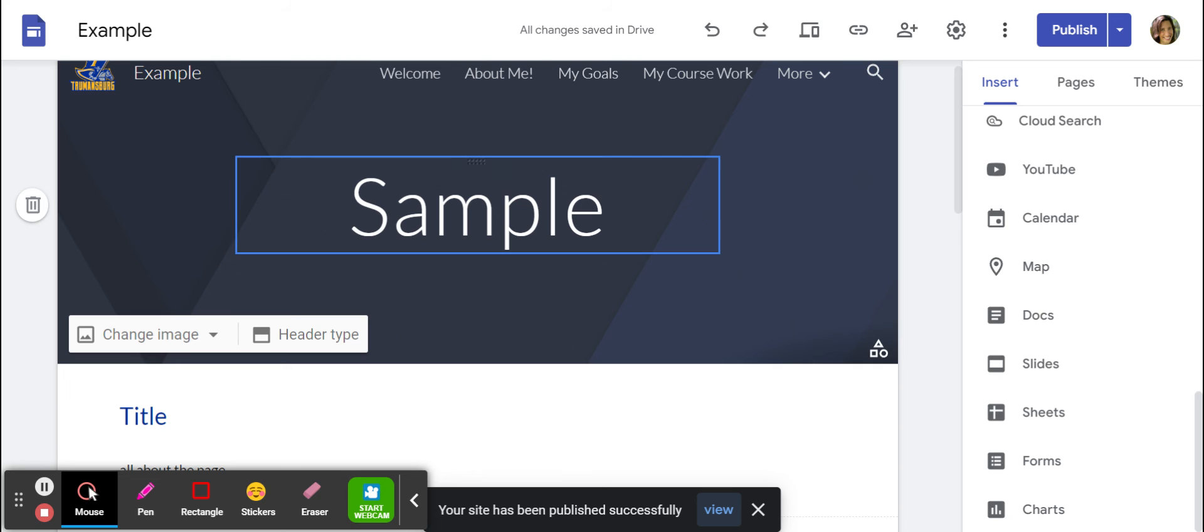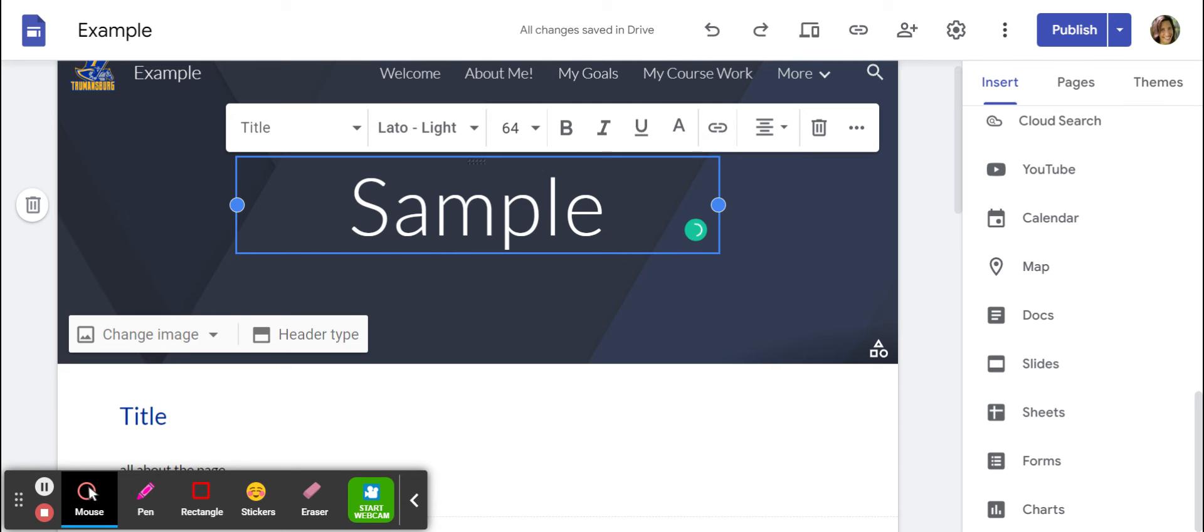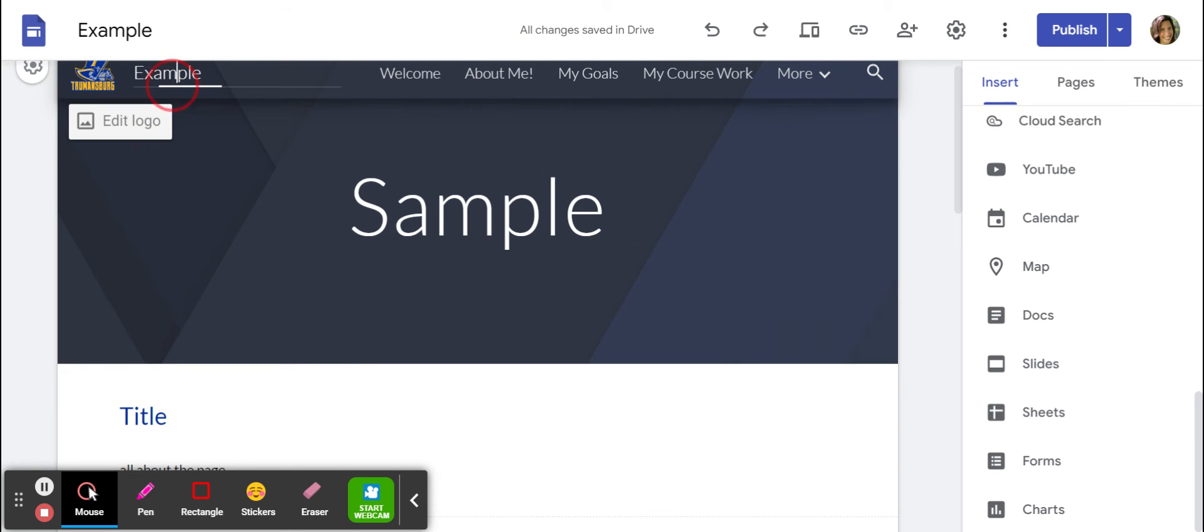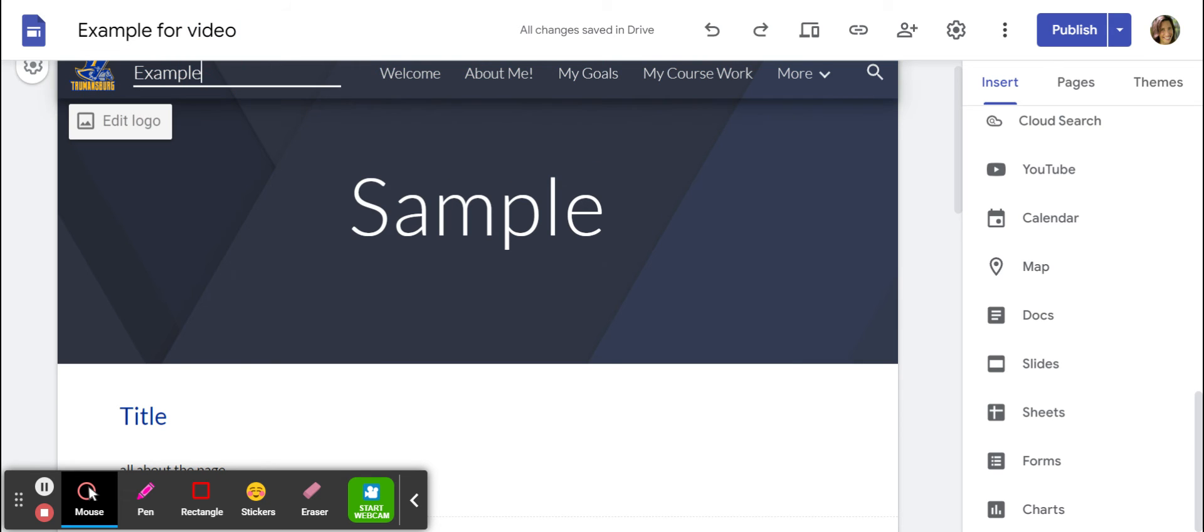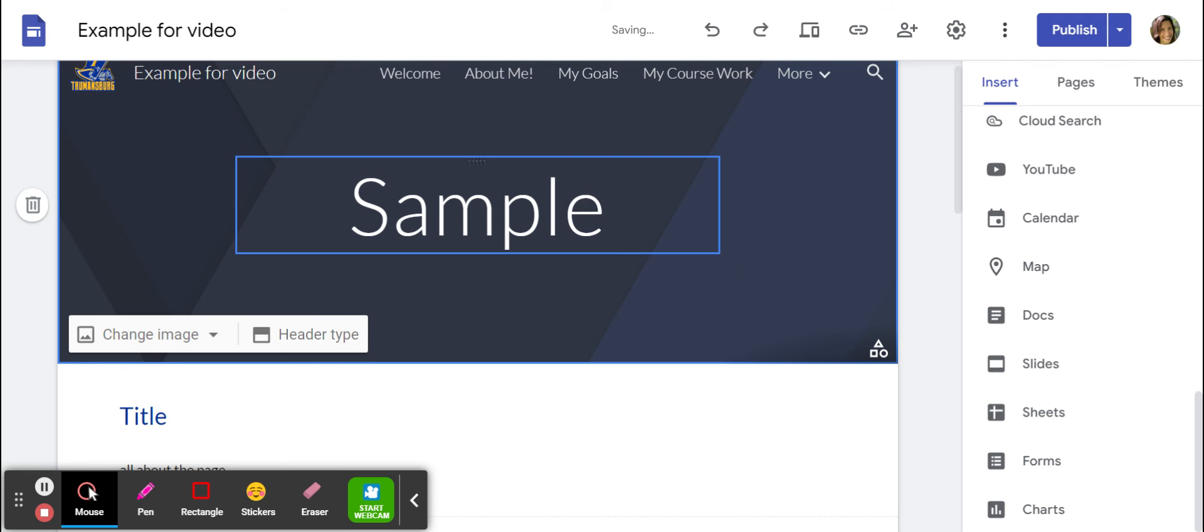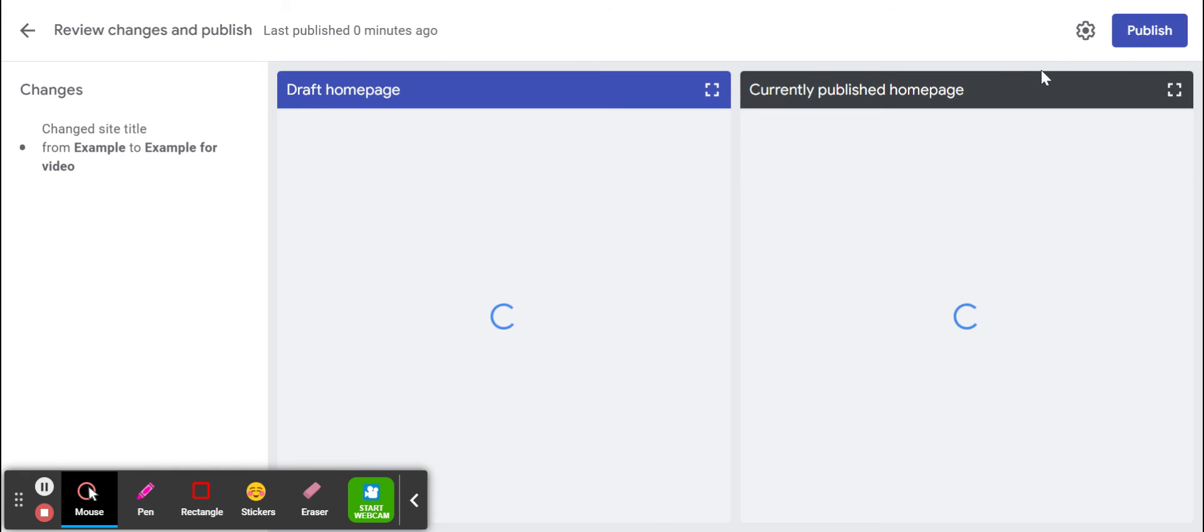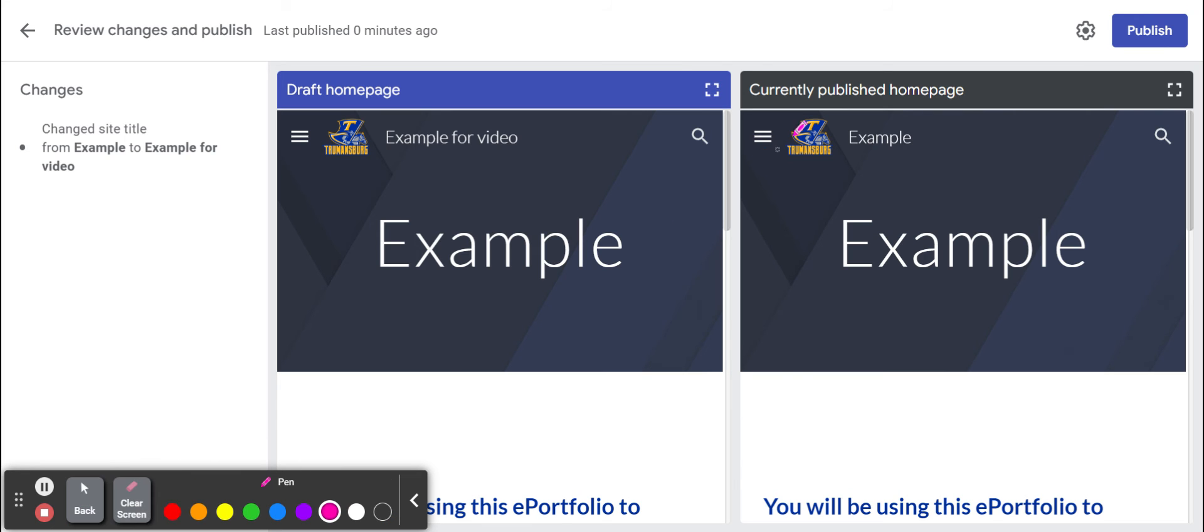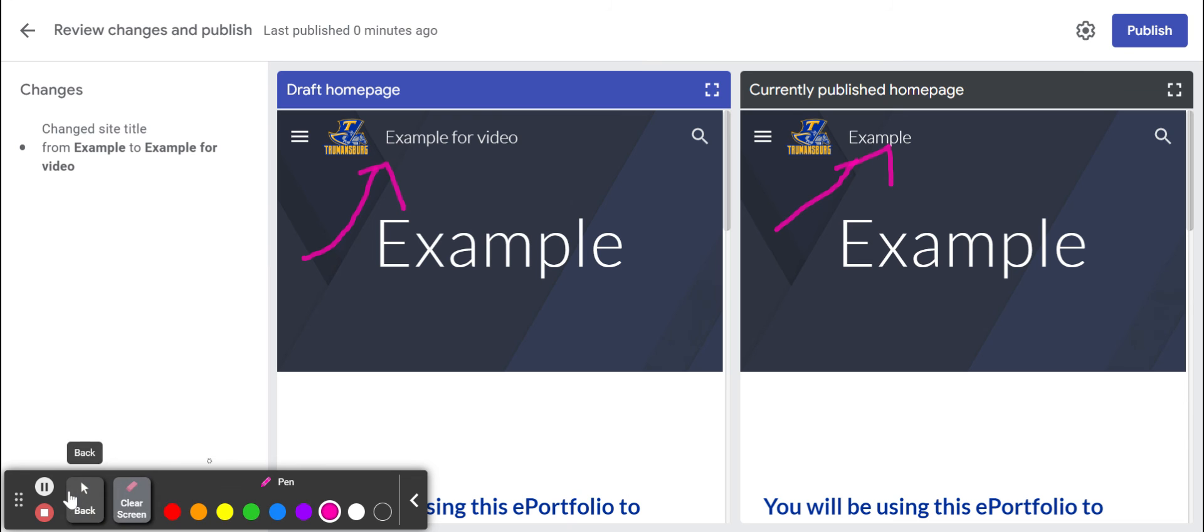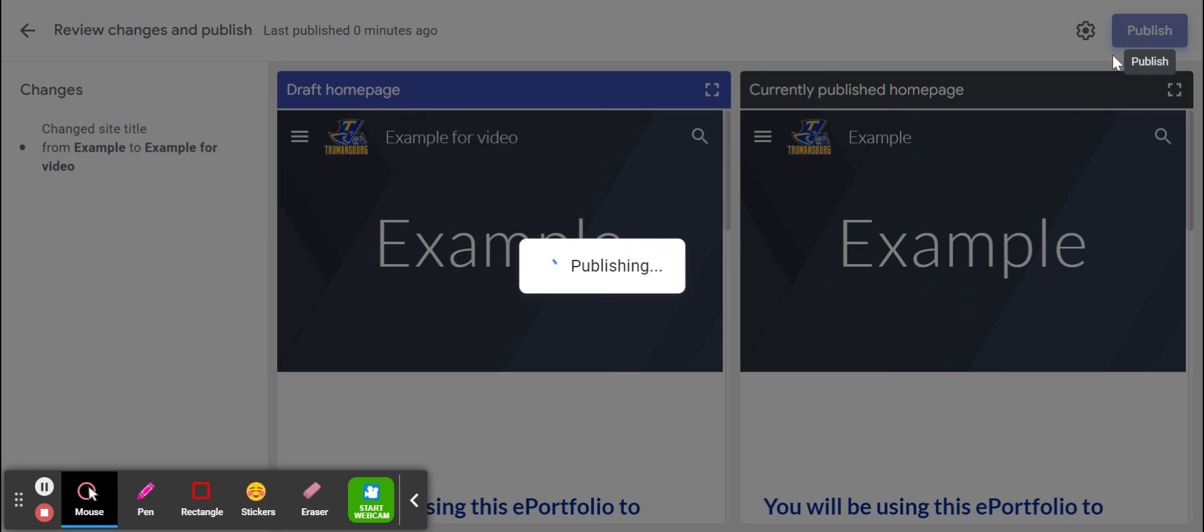Now I'm going to make a change. So let's just call this example for video because it didn't say that before for video. Now I will choose publish again. This is nice because it shows me the difference. So right now it says currently published homepage says example up here and draft homepage says example for video. So I can look and say, oh, yeah, I think I want to change that. So I'll change that and I'll hit publish.